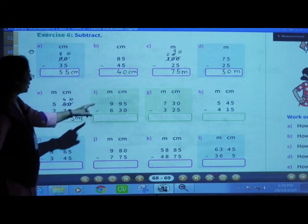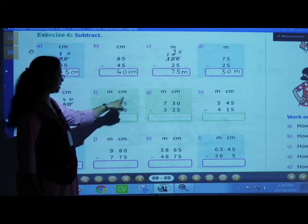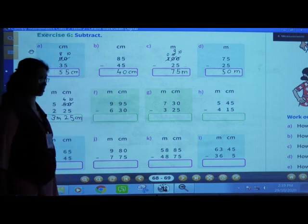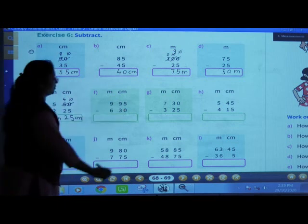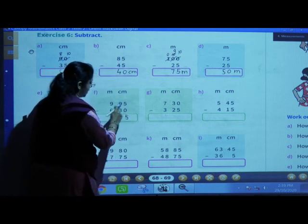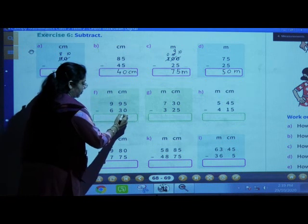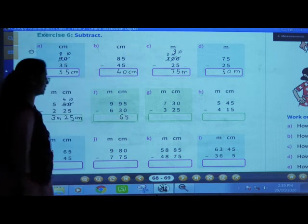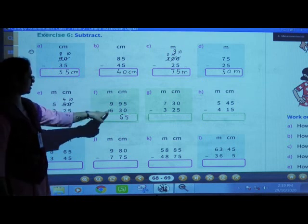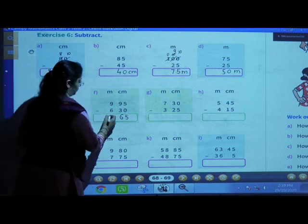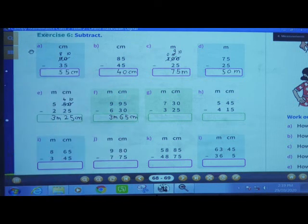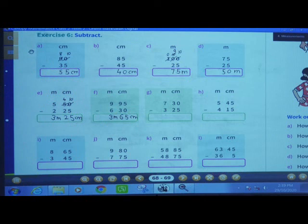Next: 9 meters 95 centimeters minus 6 meters 30 centimeters. First subtract centimeters: 5 minus 0 is 5, 9 minus 3 is 6. Now subtract meters: 9 meters minus 6 meters is 3 meters. Answer: 3 meters and 65 centimeters.